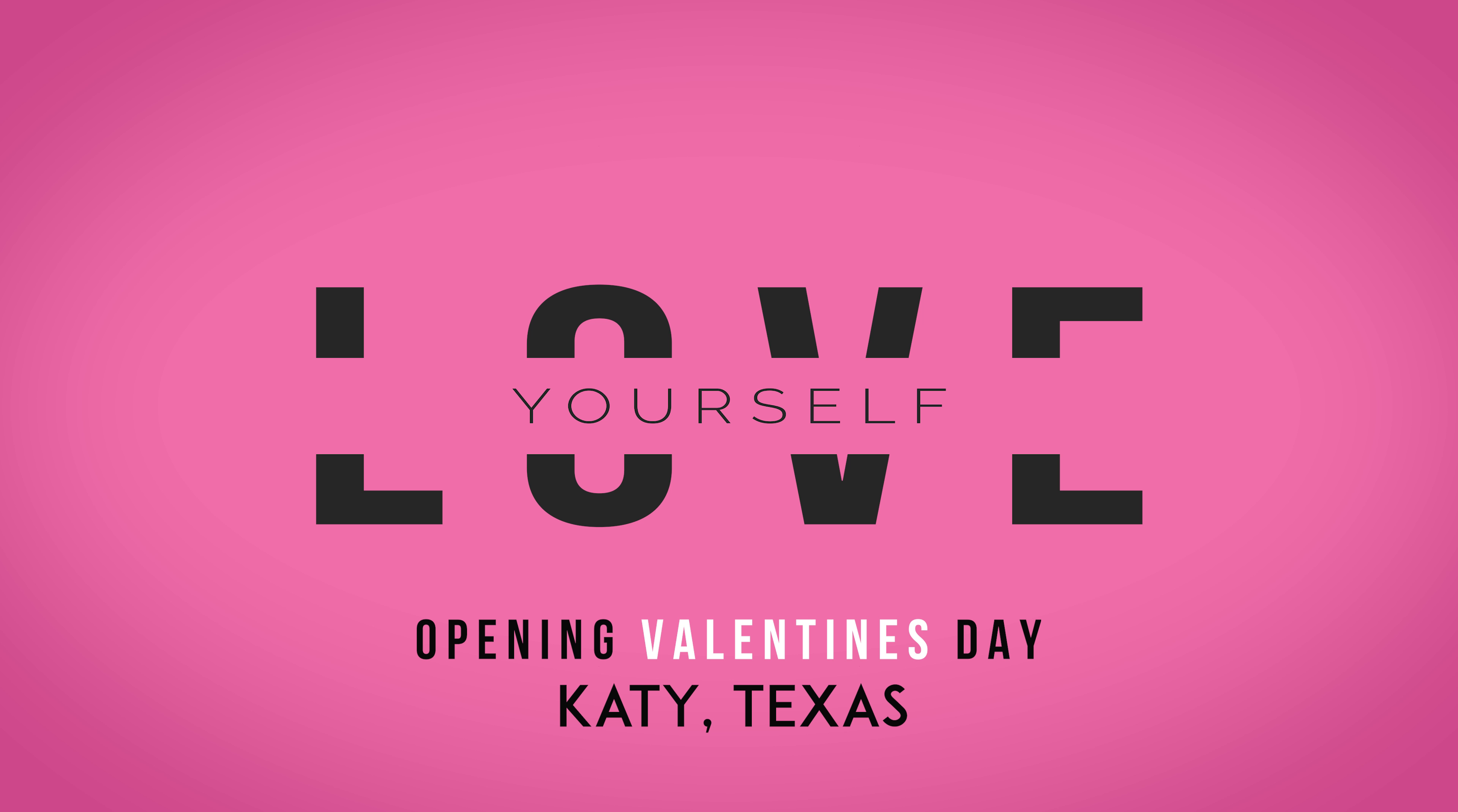We can't wait to meet you for your first MainSqueeze Juice Co-Experience. We look forward to serving you and the Katy community.